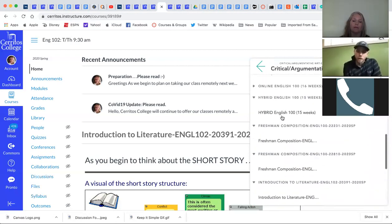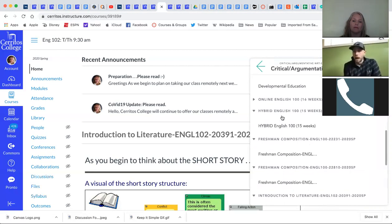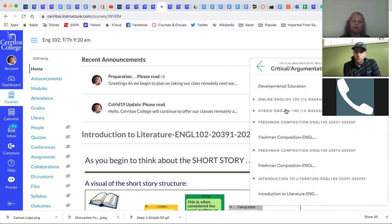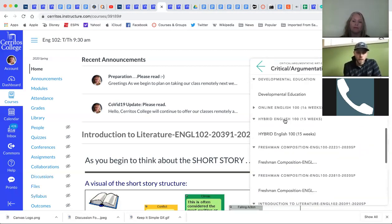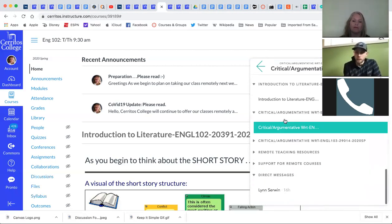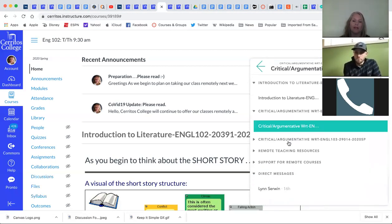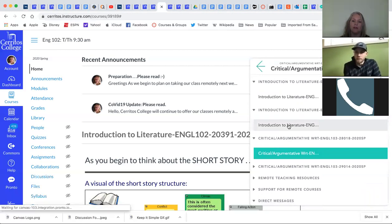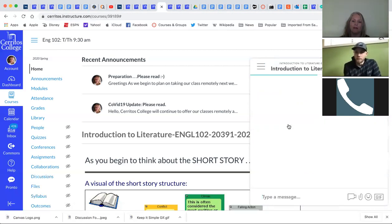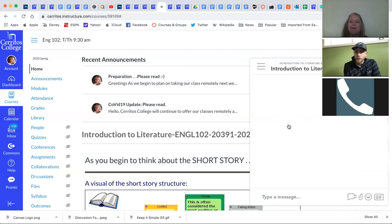But, again, by default, you'll at least be in a classroom discussion. So, why don't we go into this particular course? It looks like we're in Introduction to Literature. Yes. Let me make sure I'm in the correct one. The right one. Yeah, I hope so. Yeah.